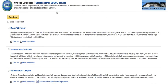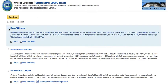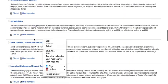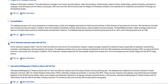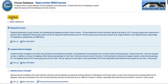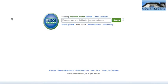Here's the homepage for EBSCOhost. As you can see, EBSCOhost hosts a number of different databases. For this assignment, I would select the first two databases because they're good general databases, and then scroll down to Film and Television Literature Index with full text. Then hit Continue, and you'll get the search bar here.